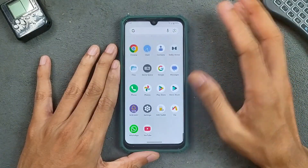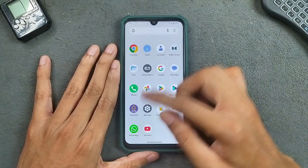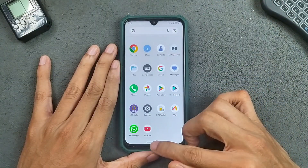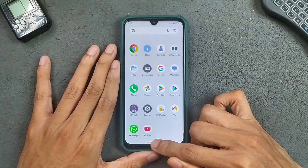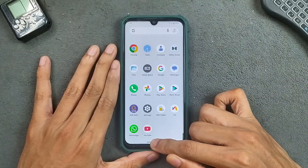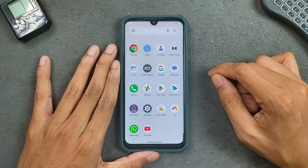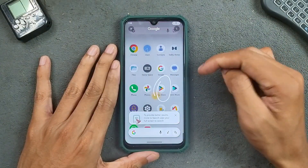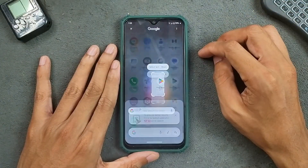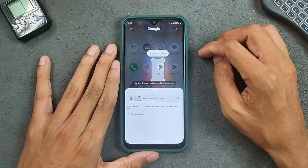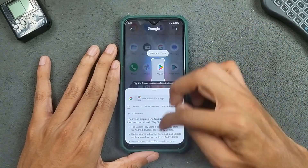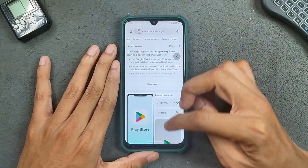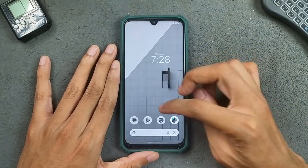WhatsApp is working perfectly fine and we do get Google Search Circle to Search feature — pretty slow though, but it works.